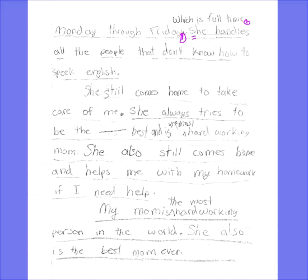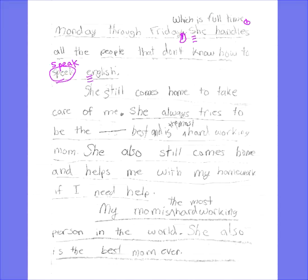This doesn't look like a capital, so I'm going to put three lines there. 'She handles all the people that don't know how to speak English.' This word is misspelled — I'll write the correct spelling above the word I circle. And 'English' — that's a language named after the country of England, so we have to capitalize the first letter. That's a proper noun. She's working full-time, but one thing I'd like to see: she never tells me what her job is. I'm going to put a little note so when I do my critique at the end, I'll remember to talk about that.